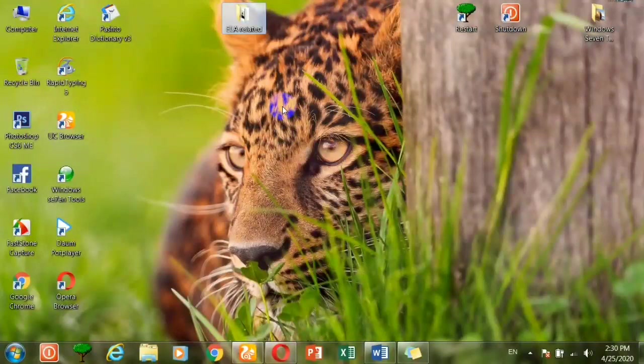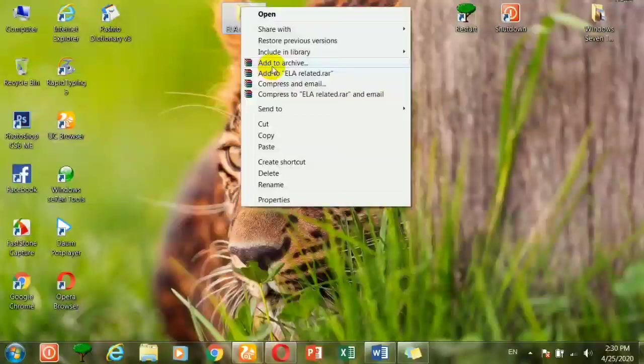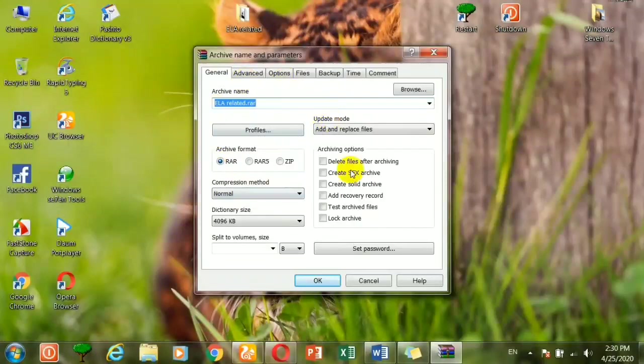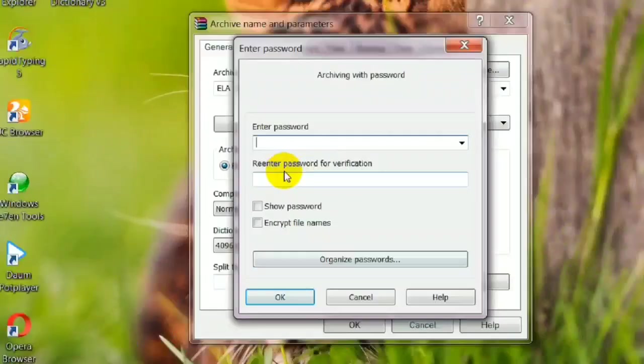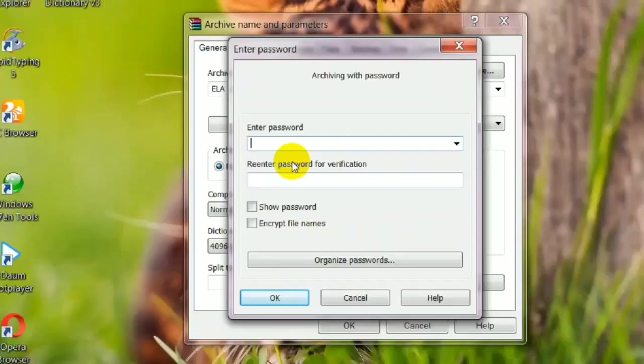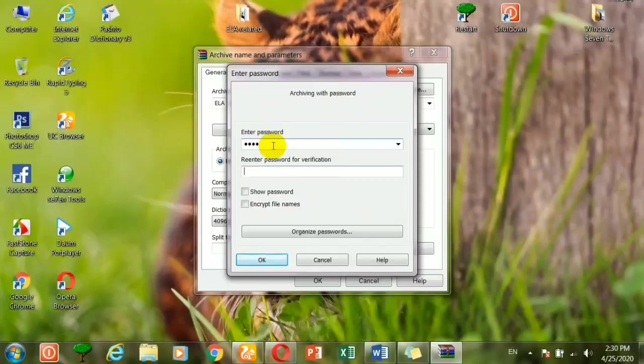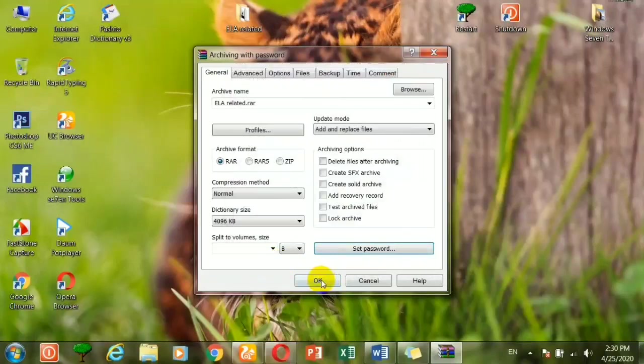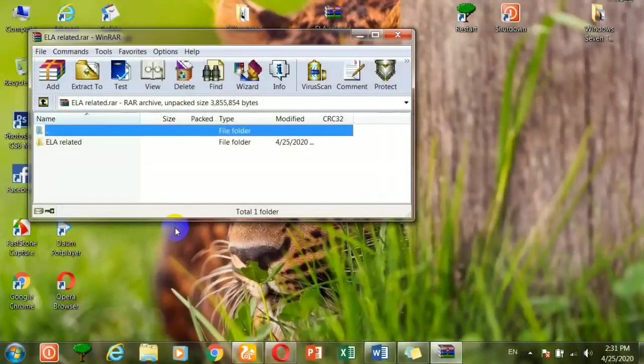For example, if you have an ELA folder, you can send it with a password by right-clicking, then click 'Add to Archive'. Once you send it with a password, the password is set. Then you enter the password, and enter the password again for verification.